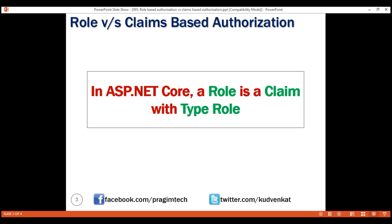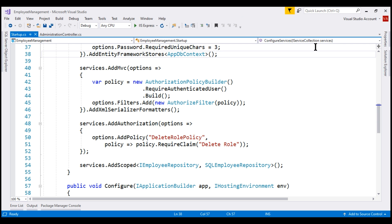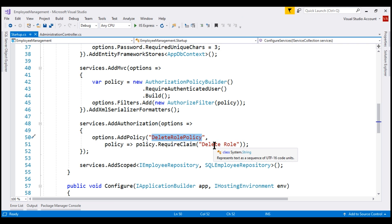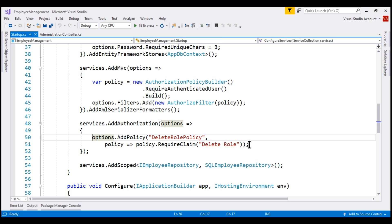So, in ASP.NET Core, a role is a claim with type role. Now, we already know claims are policy-based and a role is also a claim with type role. This means even with roles we can use the new policy syntax. If we take a look at the startup class, notice in the configure services method, we are creating a claims policy here. On the authorization options object, we are calling the add policy method, giving the policy a name and then including one or more claims in this policy using the require claim method. We already know a role in ASP.NET Core is a claim with type role, which means we can use this new policy syntax even with roles.